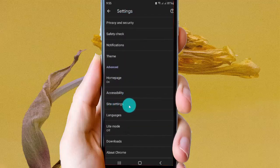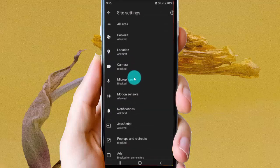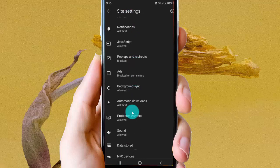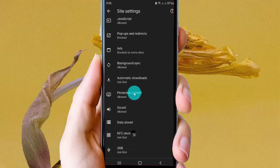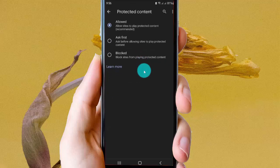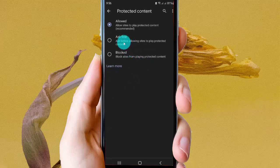Tap Site Settings, scroll down the screen, and then find Protected Content and select it.